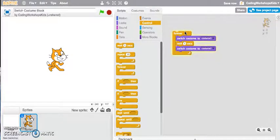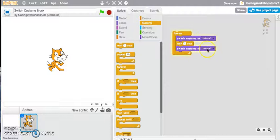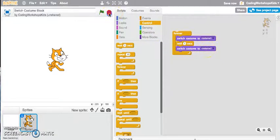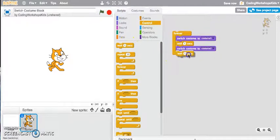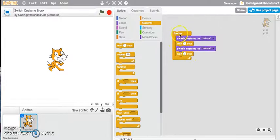It is actually running the script where it's changing the costume one, waiting one second and then switch costume to two, but it doesn't look so smooth. I might have to grab the wait one second block and snap it underneath the costume to change and let's see how that works.